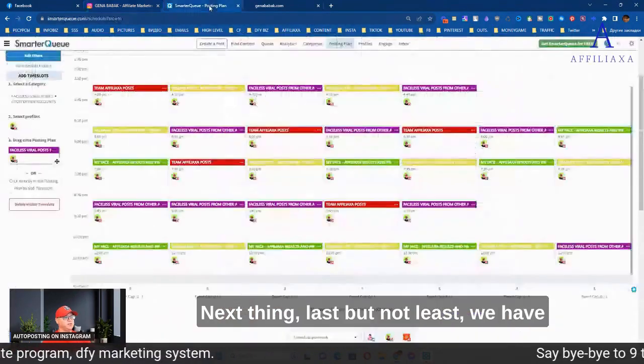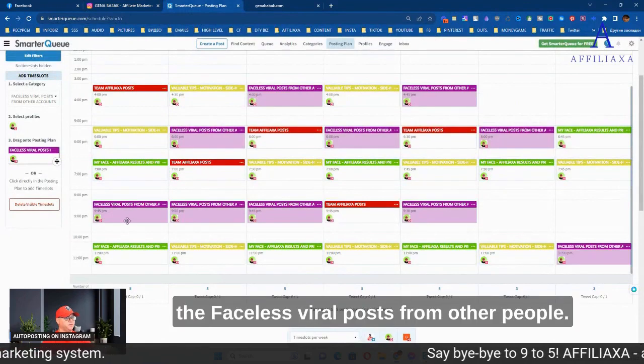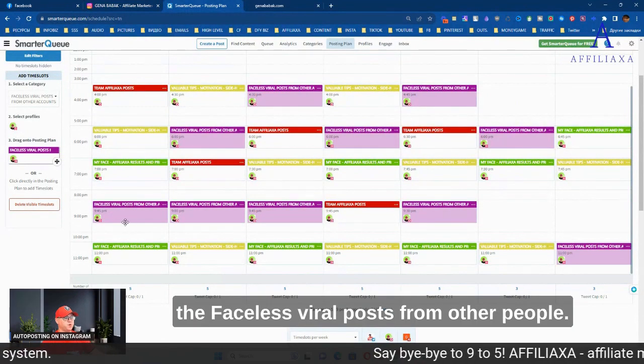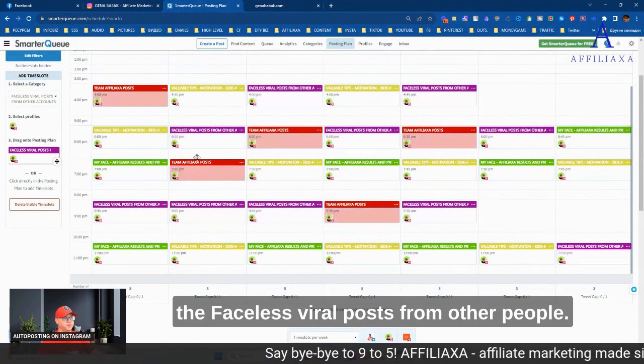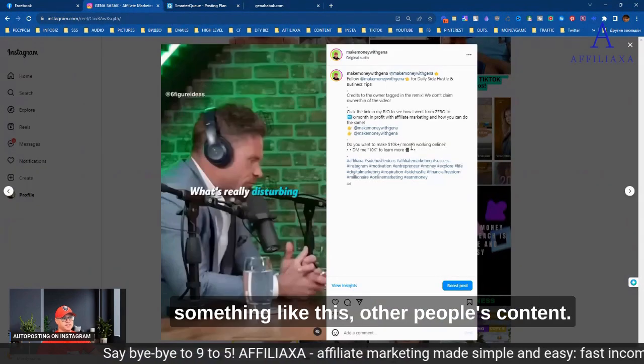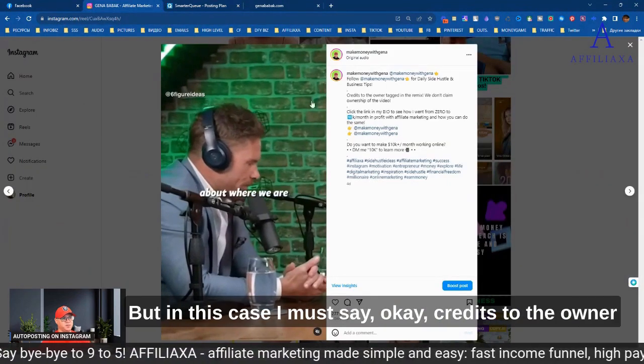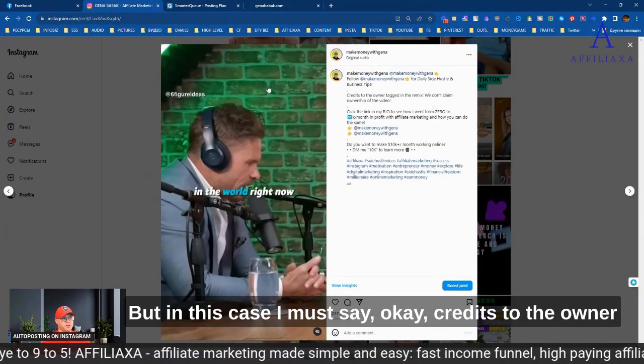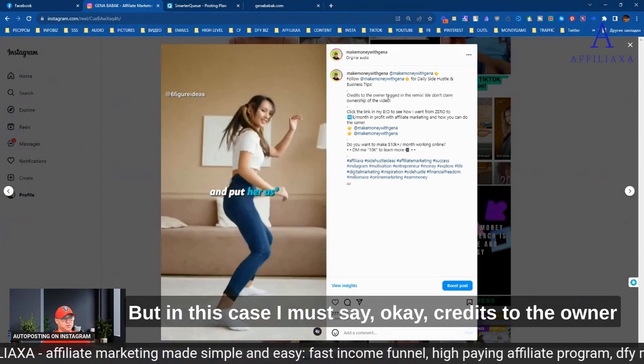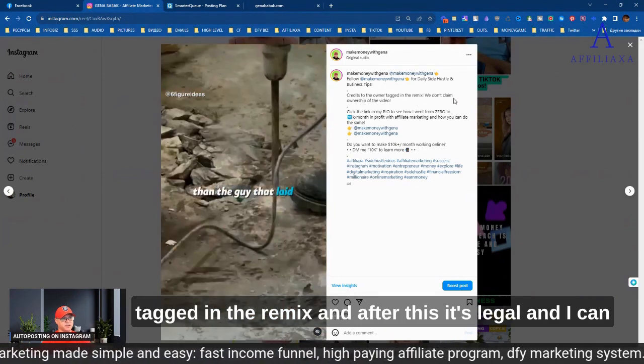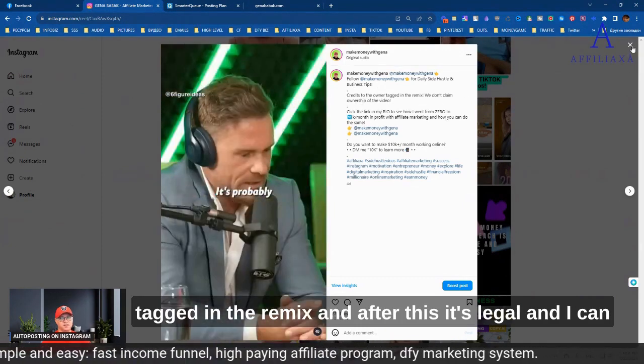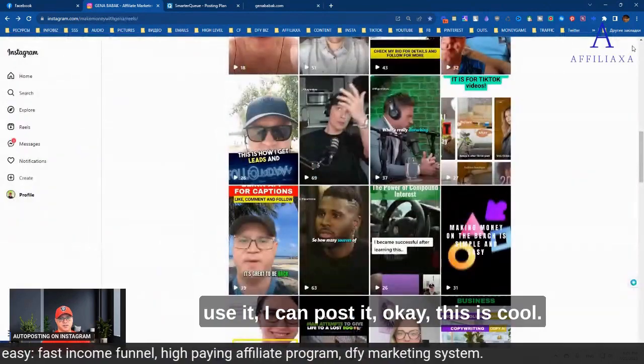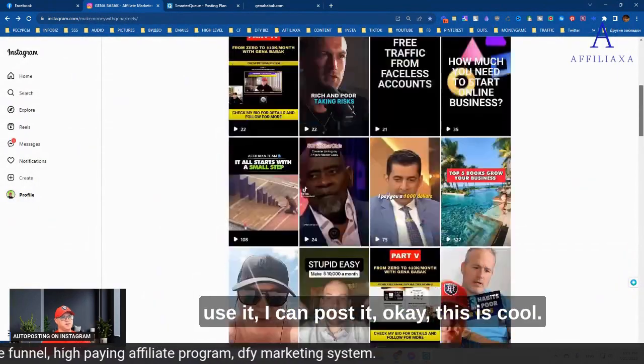Next thing, last but not least, we have faceless viral posts from other people. This is when I repost other people's content. But in this case, I must say, credits to the owner, tag them in the remix. And after this, it's legal, and I can use it, I can post it. This is cool.